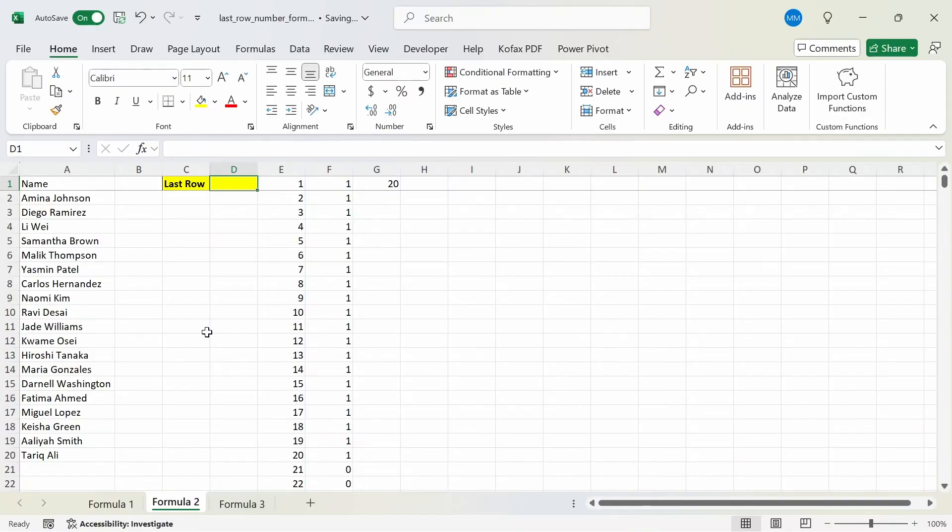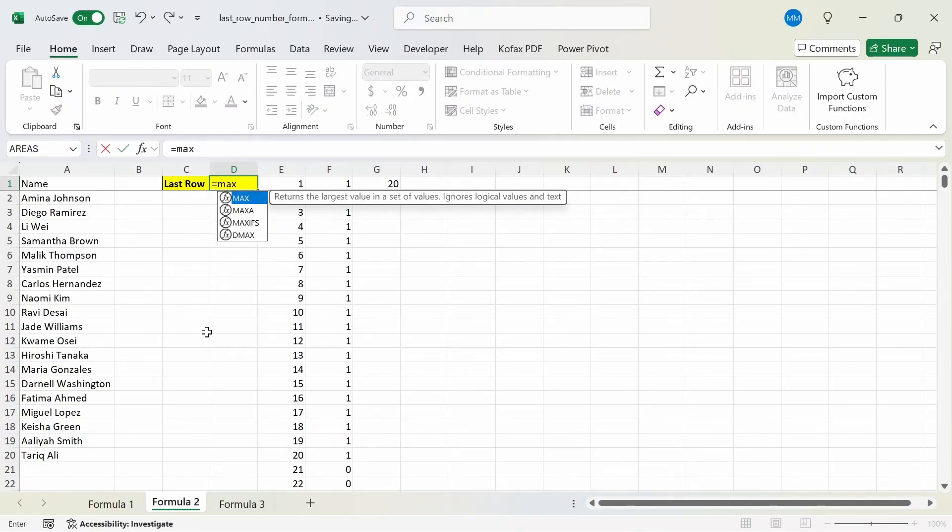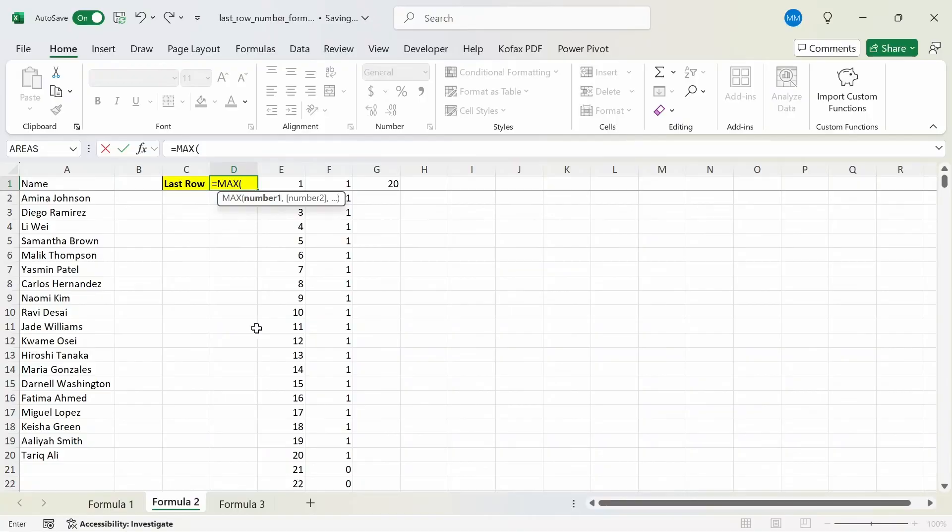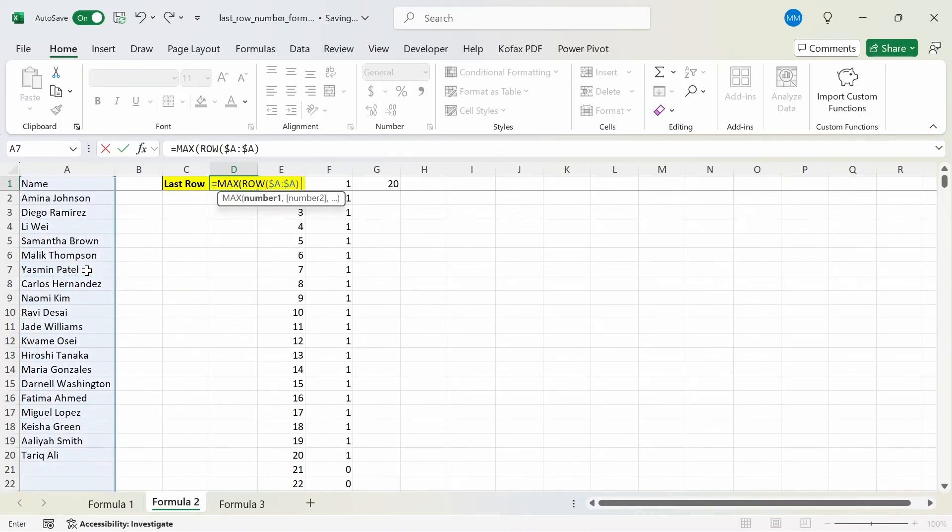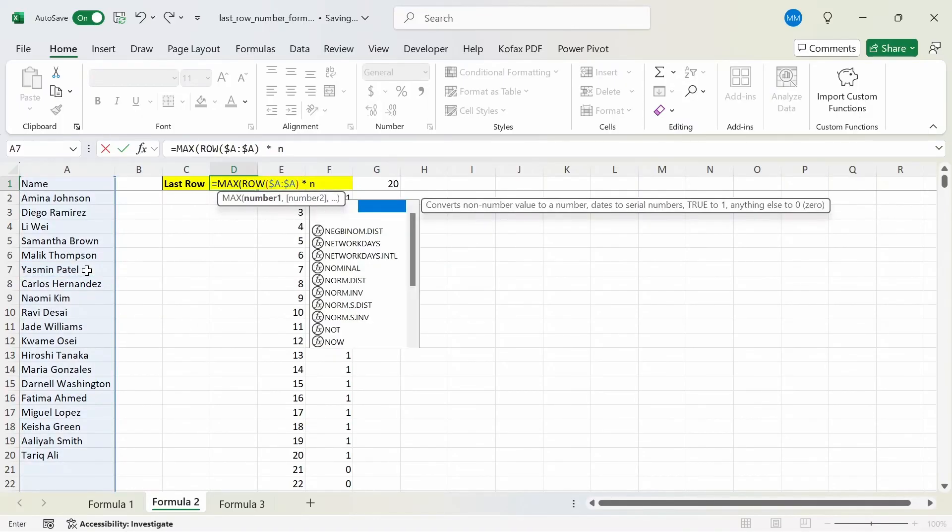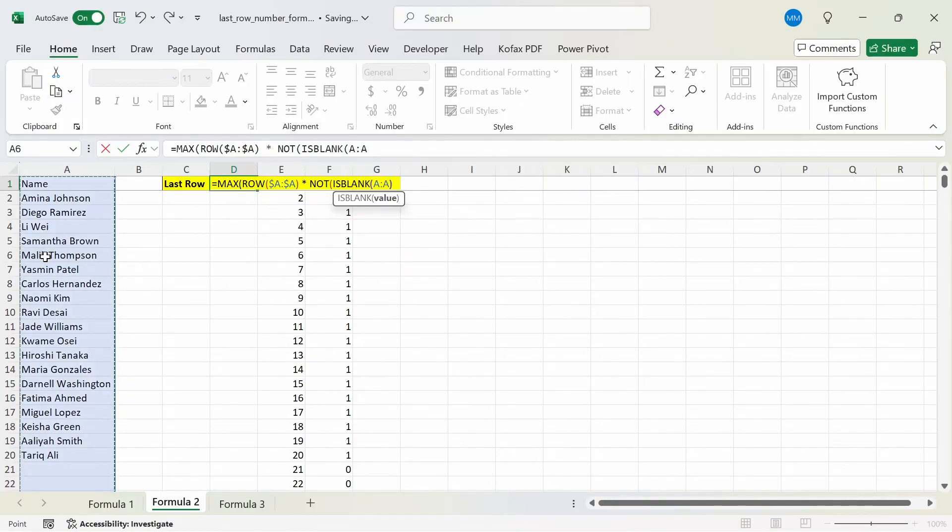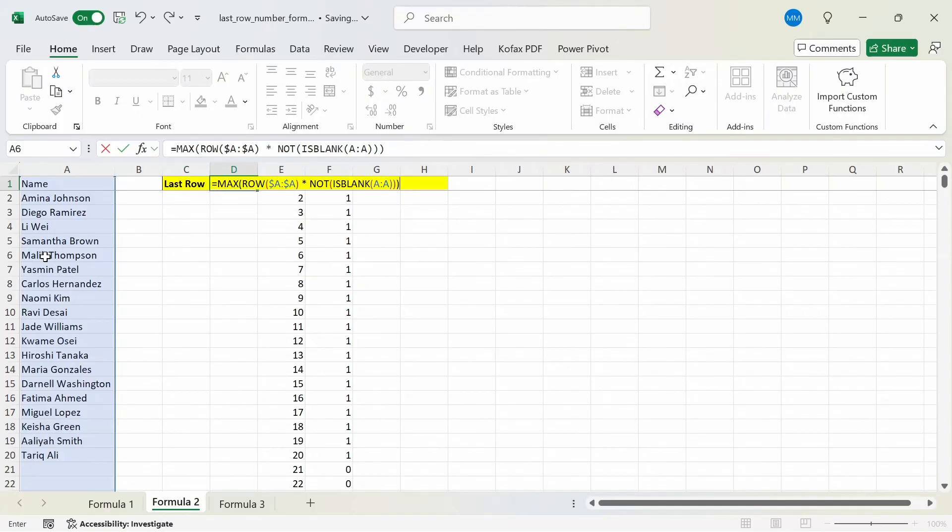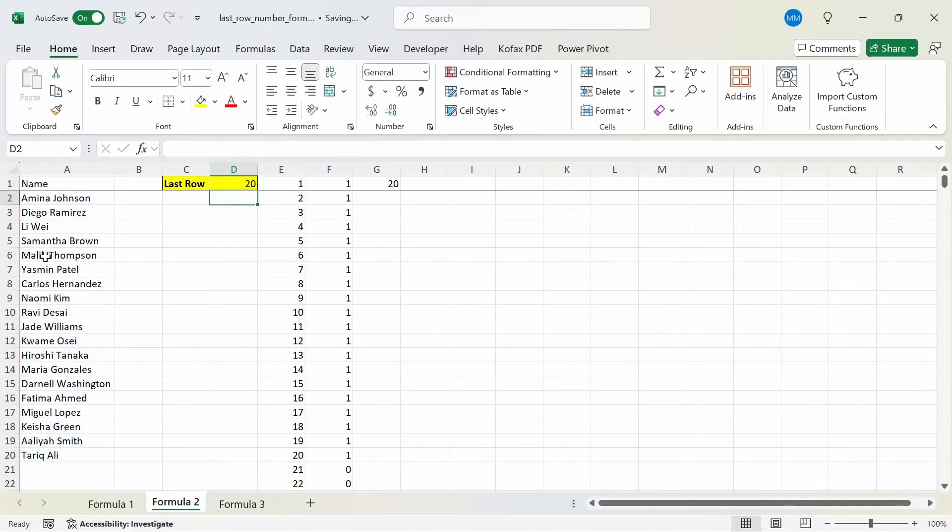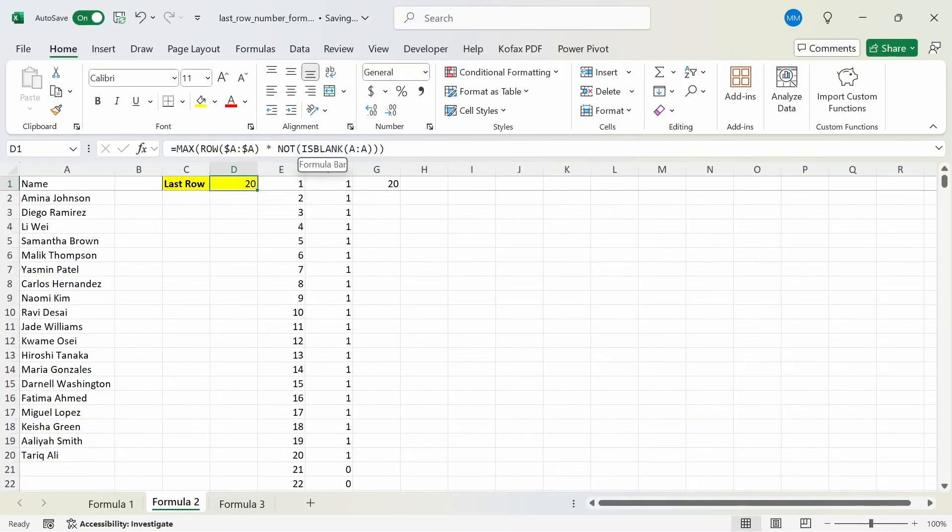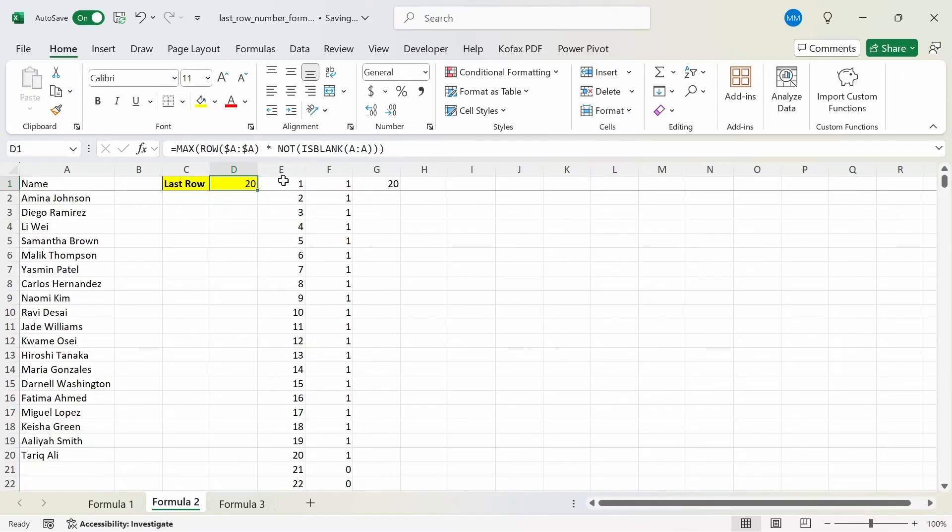So let's actually build the formula. I can do equals to MAX of ROW column A times NOT ISBLANK of column A, and close this out. Close this out and press enter, and we get back 20. You'll notice that I didn't include the INT function because you don't really need to include that as Excel will calculate these as 0s and 1s by default when you're multiplying them. The INT function was just to showcase how these true and false values look.